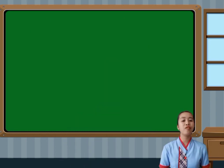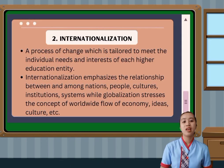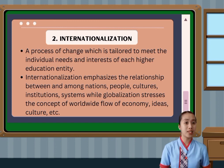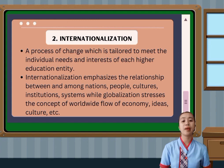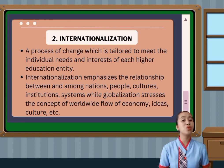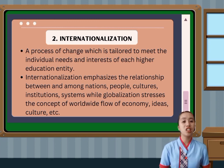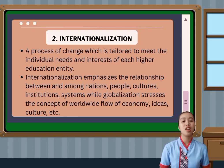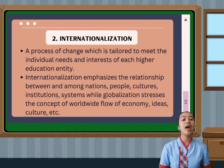The second area is internationalization. With the increasing globalization, it is important for teachers and communities to be aware of the international dimensions of education. This includes understanding global issues and perspectives, and ensuring that students have the skills and knowledge they need to be successful in an increasingly interconnected world. Internationalization emphasizes the relationship between and among nations, people, cultures, institutions, and systems.